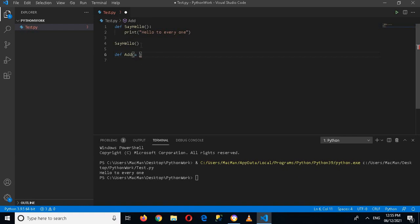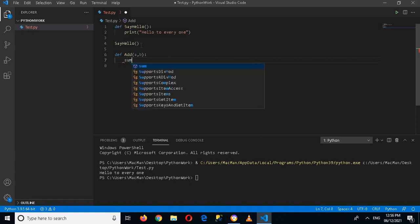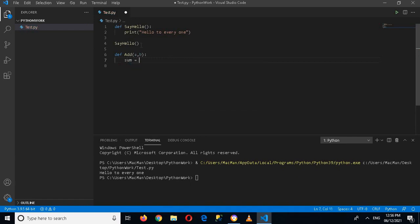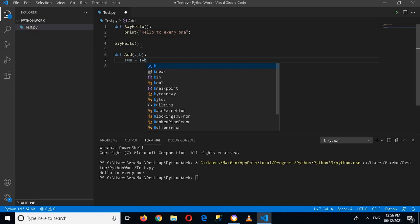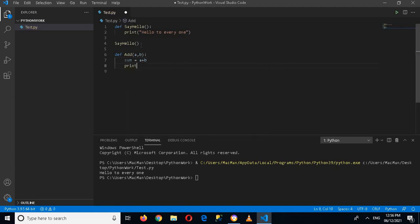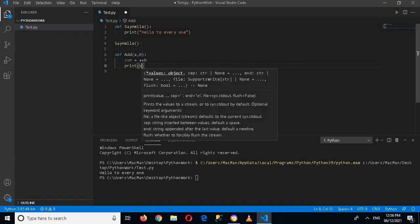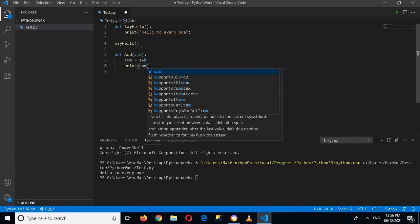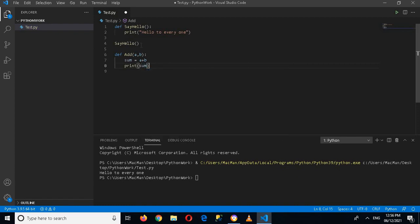Then I'll put colon and then enter. And here I will use sum equals a plus b, and here I'll print sum. Now if I call this add function.